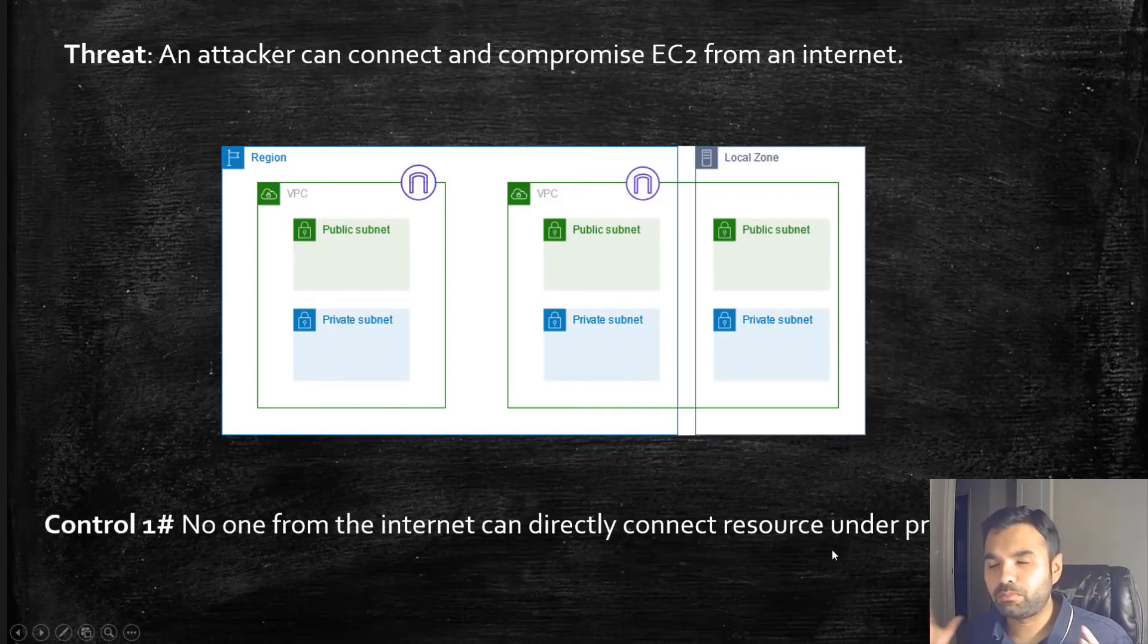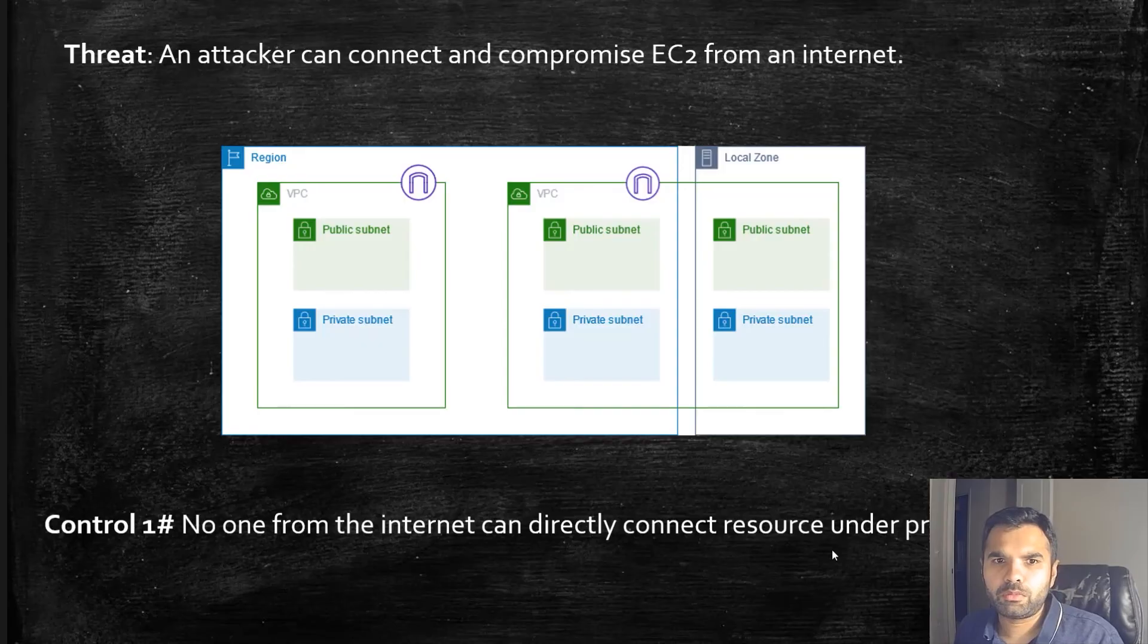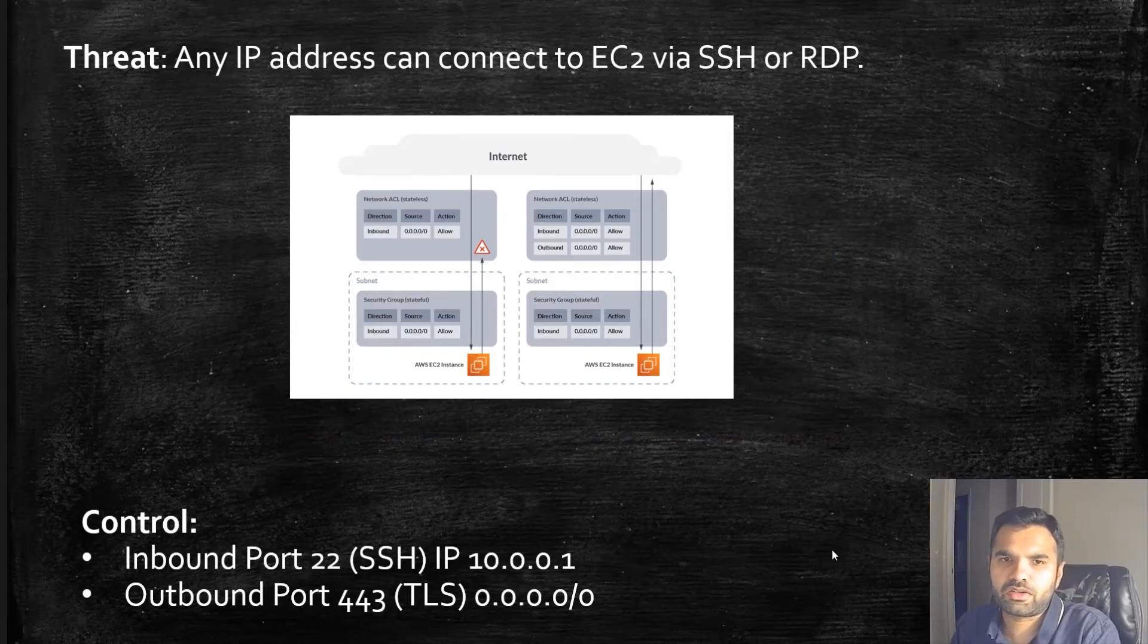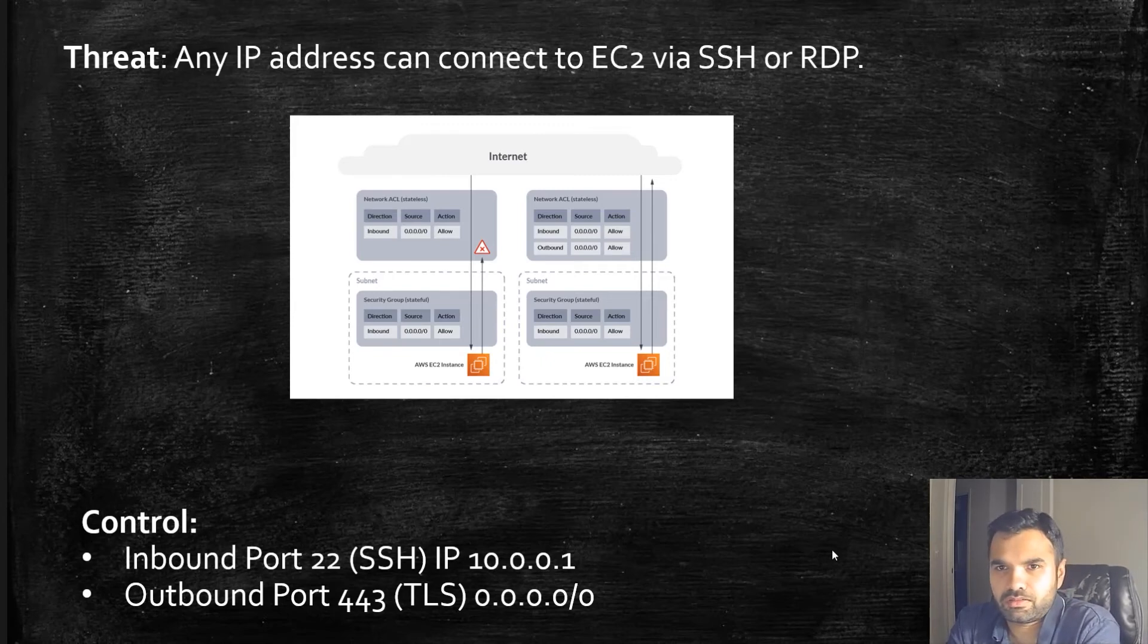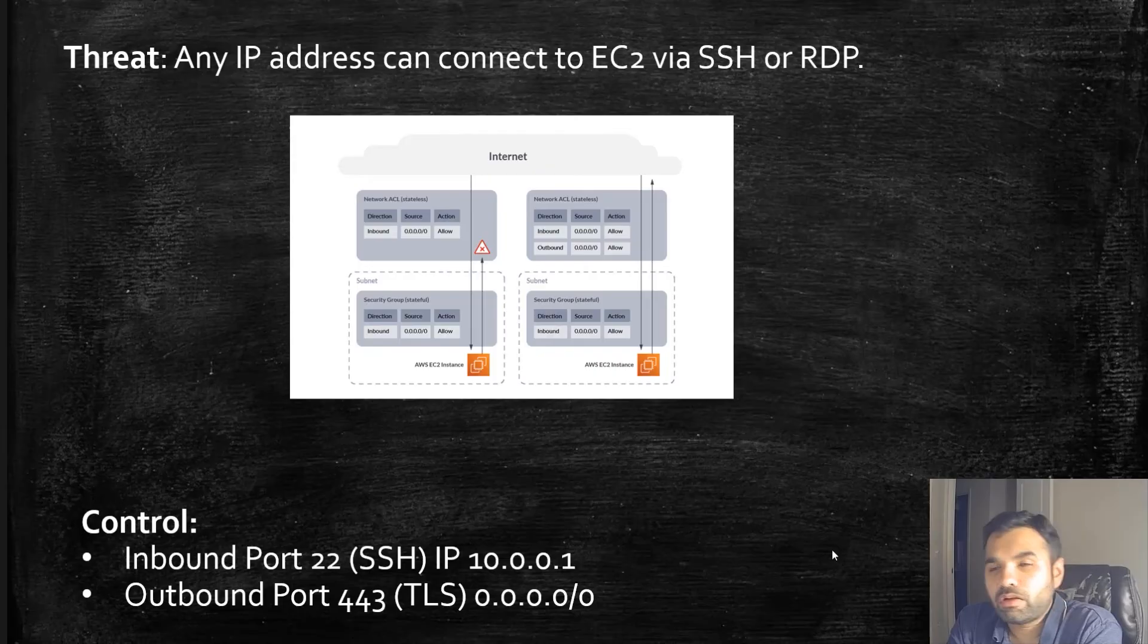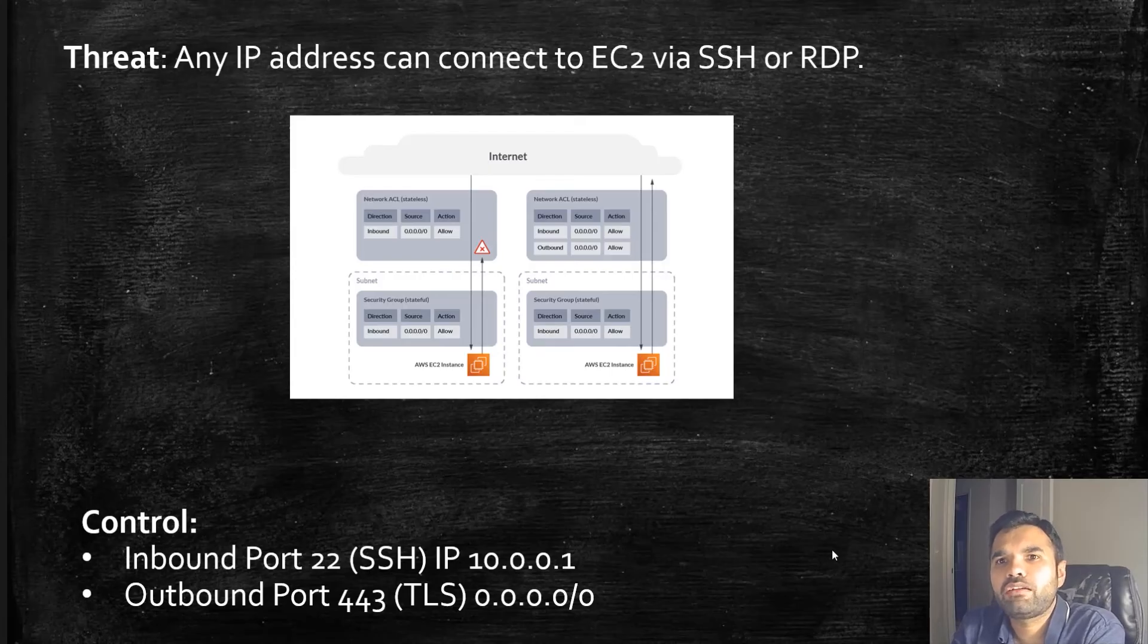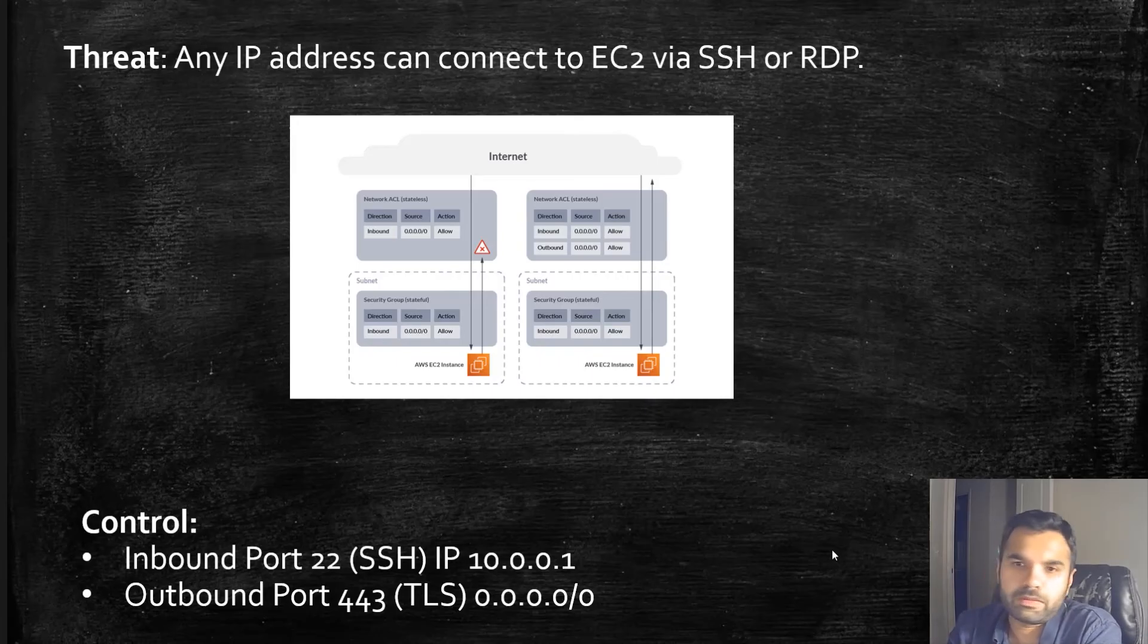The next threat is: what if any IP address can connect to EC2 via SSH or RDP? We have this EC2 instance and many times for support, troubleshooting, and maintenance, we have multiple ports open. We'll have the 443 port open because we want users to connect to our application, but then we'll have SSH port open or maybe RDP.